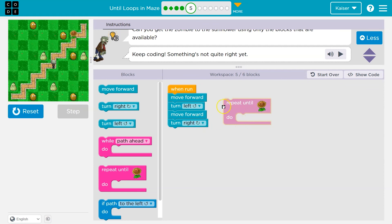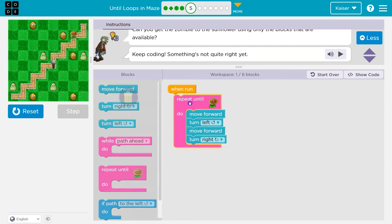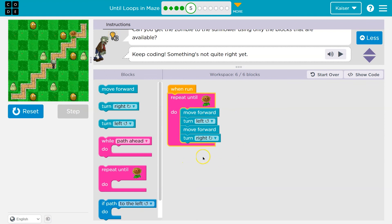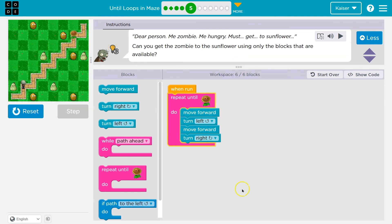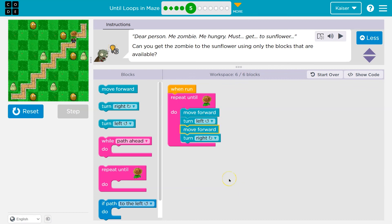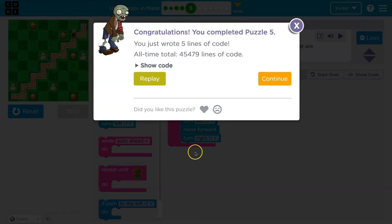Everything inside of it will have to be repeated until that end goal is reached. We check with the computer every time — if we're not at the flower, the computer says 'okay, run this code.' Those steps are the steps of the stairs, right? This code inside that we're repeating is to get up the steps over and over. Are we at the sunflower? Nope — repeat it all. Boom! Awesome.